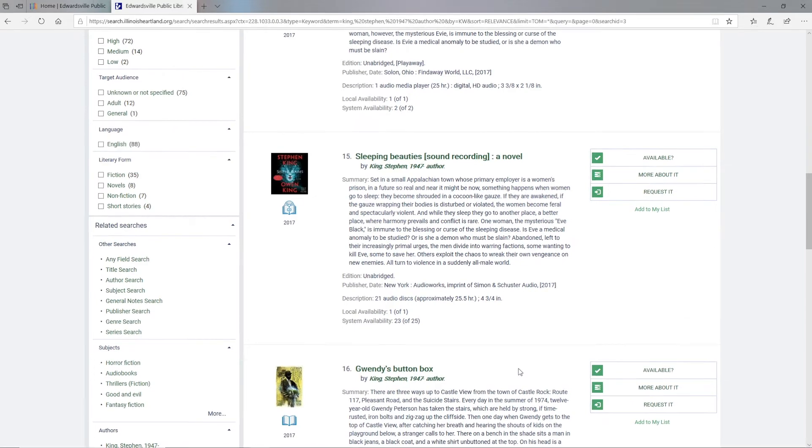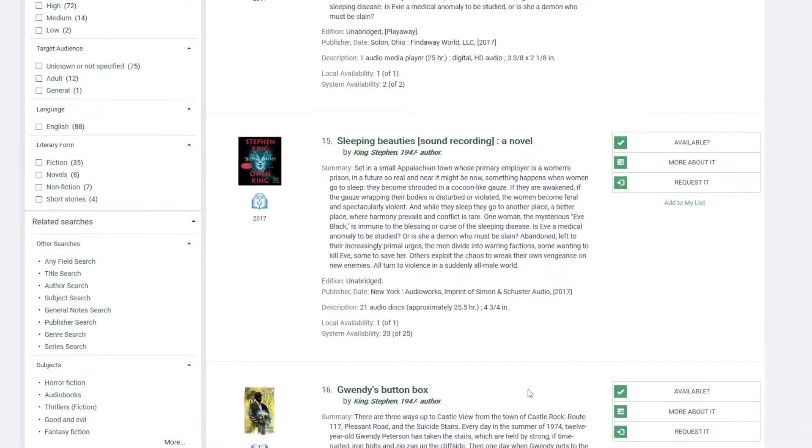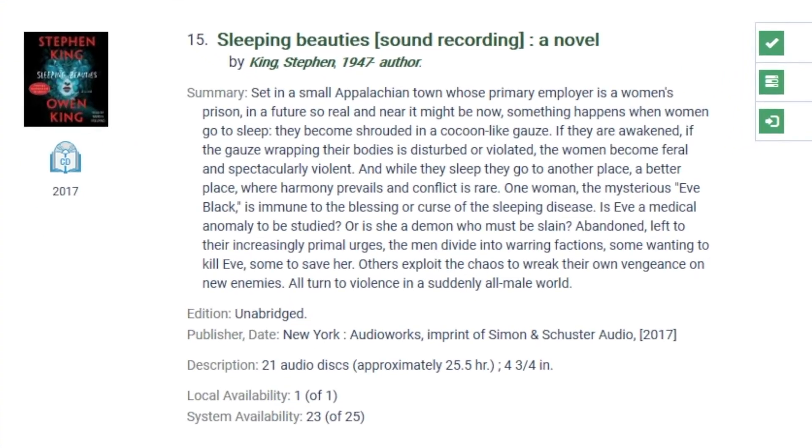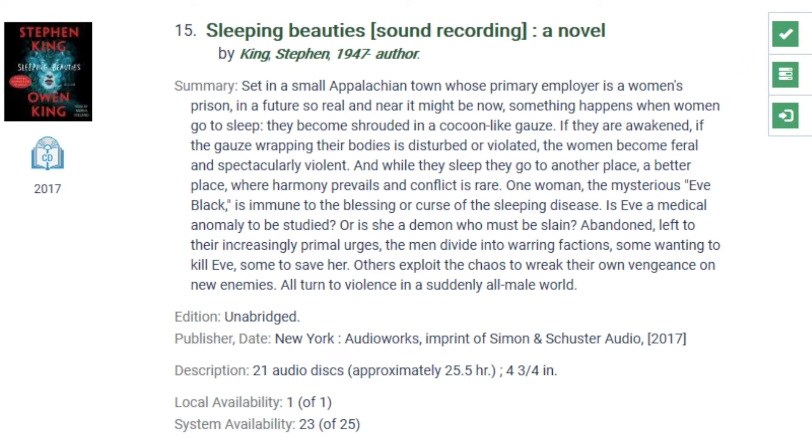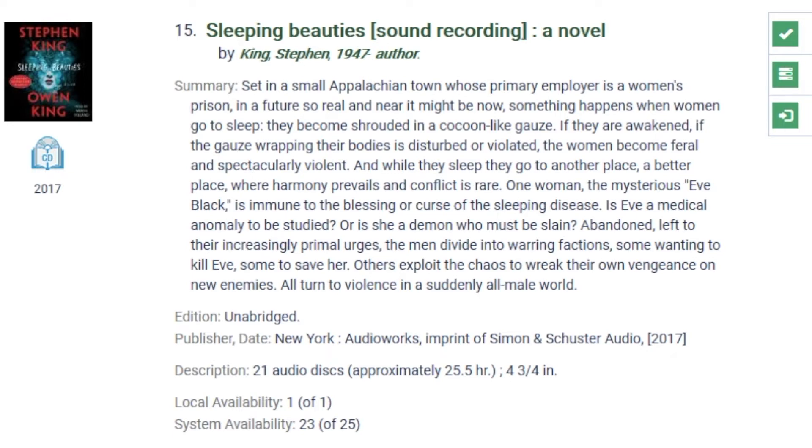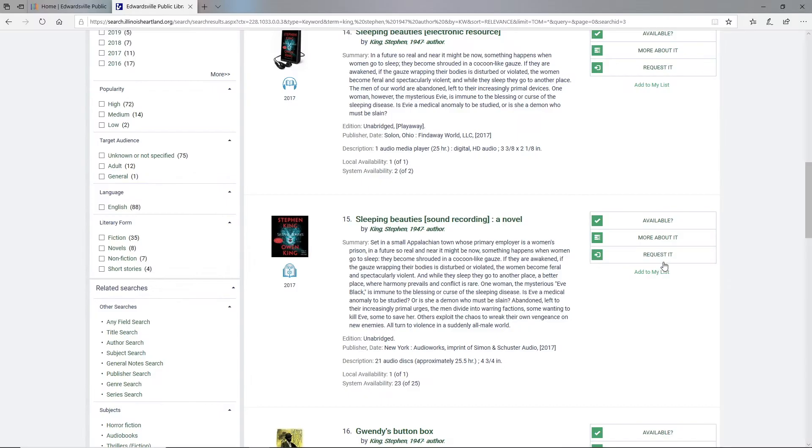So here's something right here - Sleeping Beauties, sound recording, local availability one of one, great. So let's go to the right and request it.